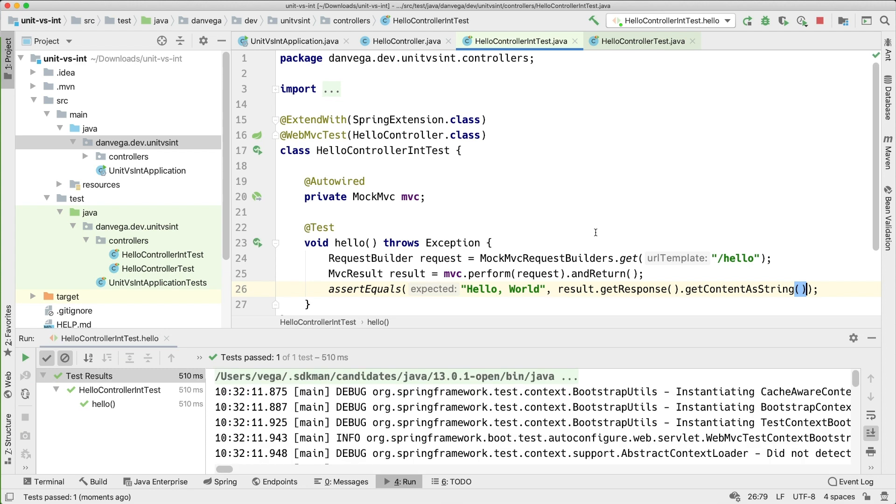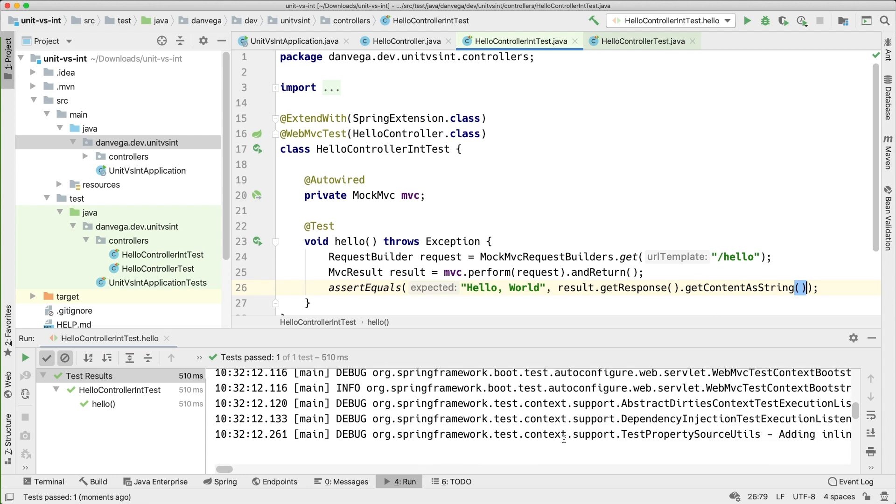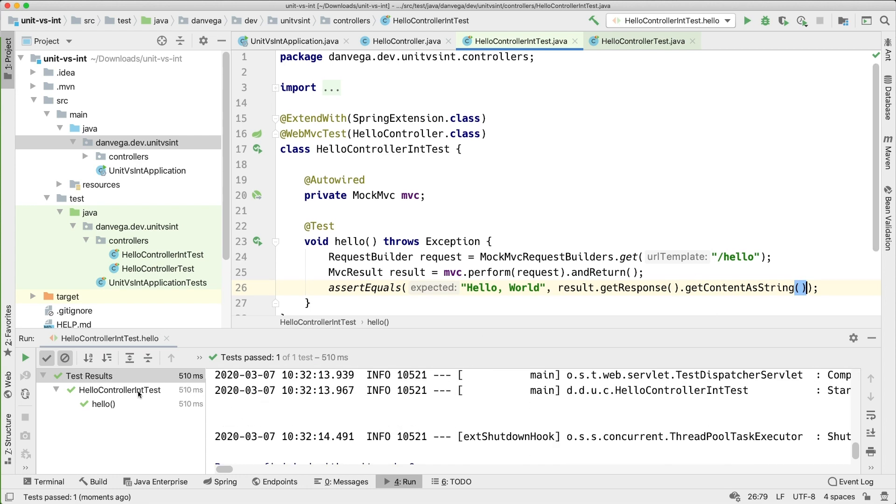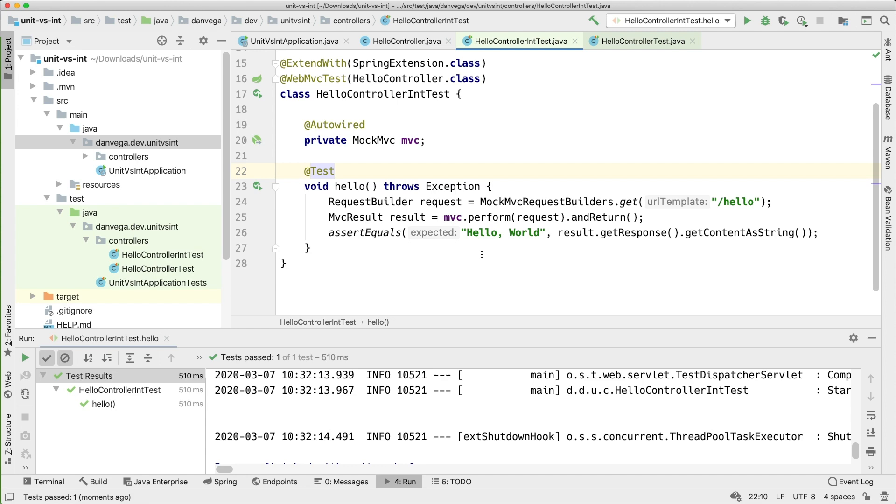Now what you're going to see though is you're going to see a bunch of Spring stuff starting. So it's actually starting up the application context but again not the entire auto-configuration, everything that it needs to do, everything that it can do. It's just really isolating this one controller test and that went ahead and passed. So that's great.